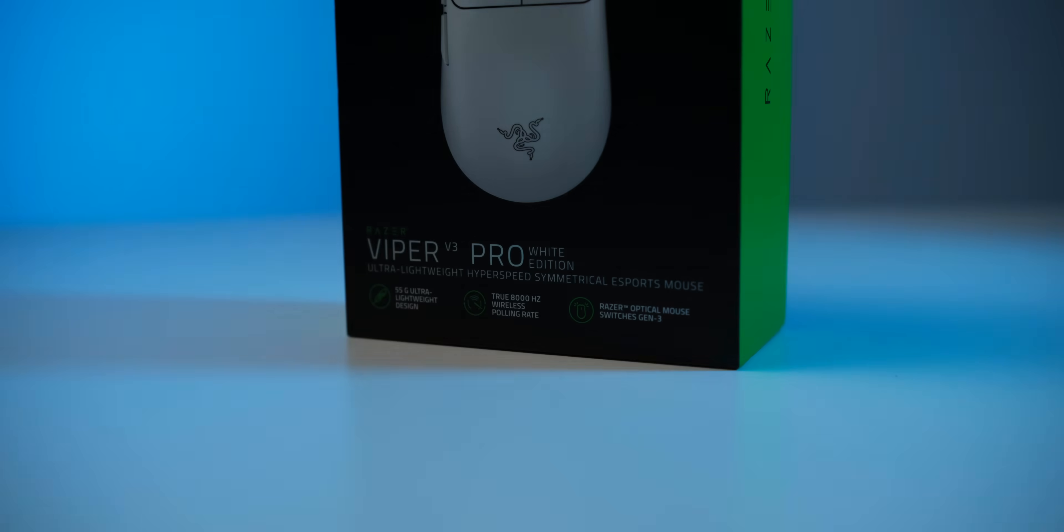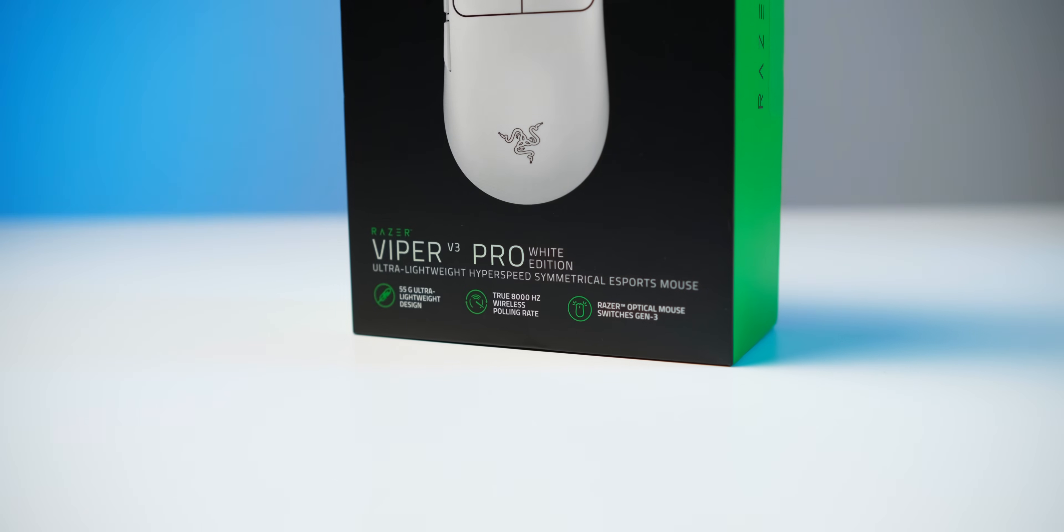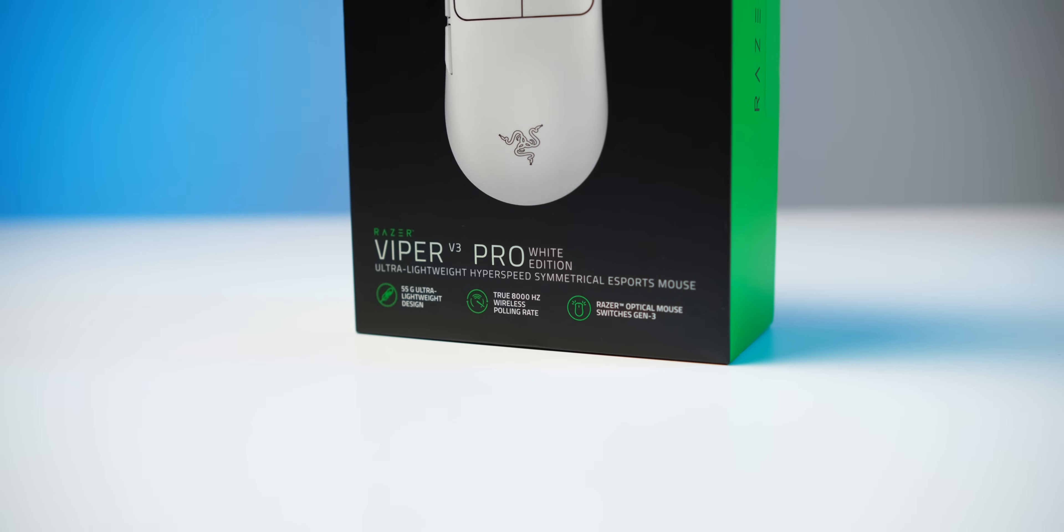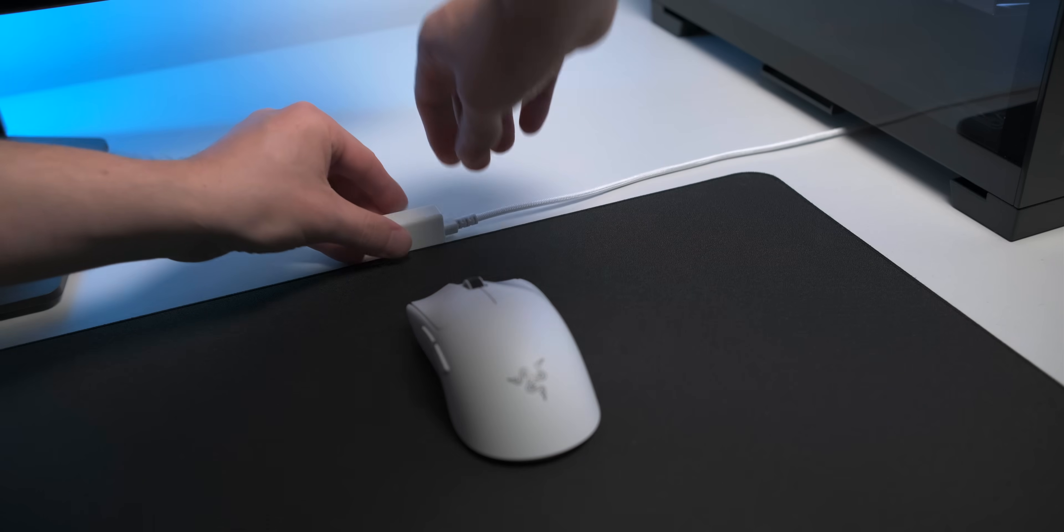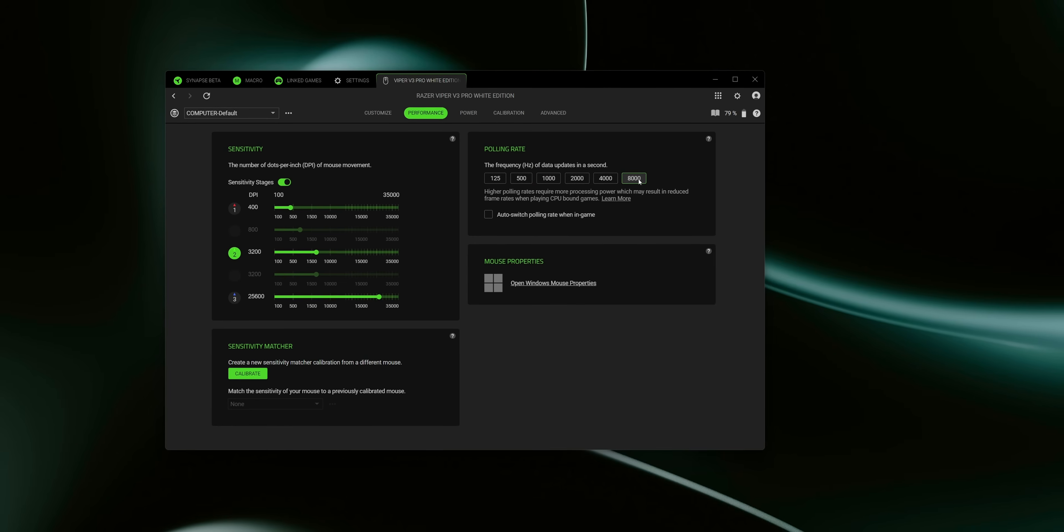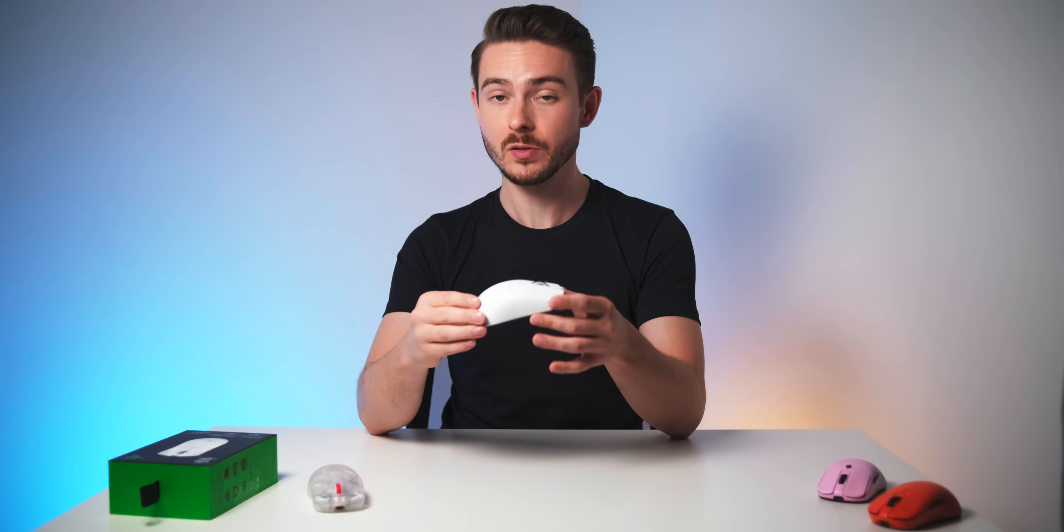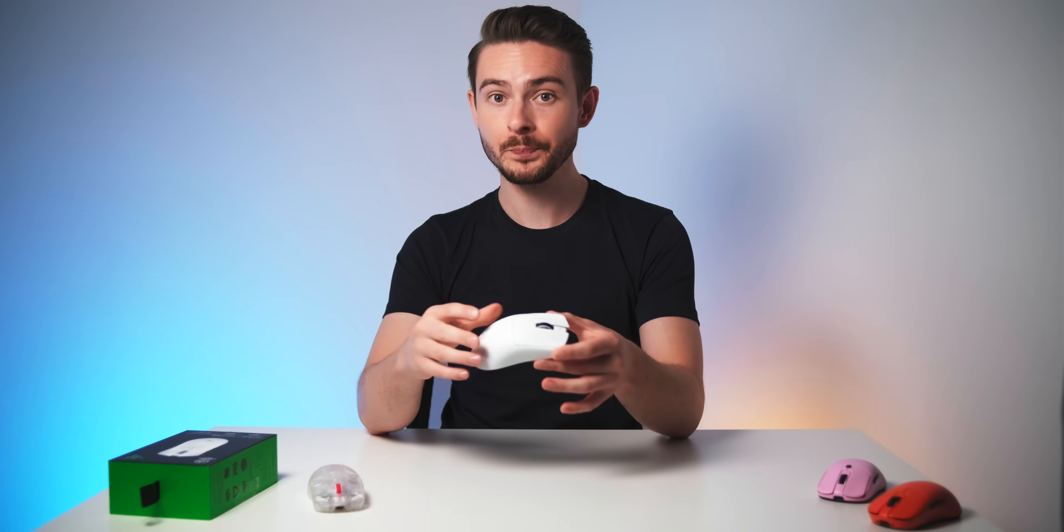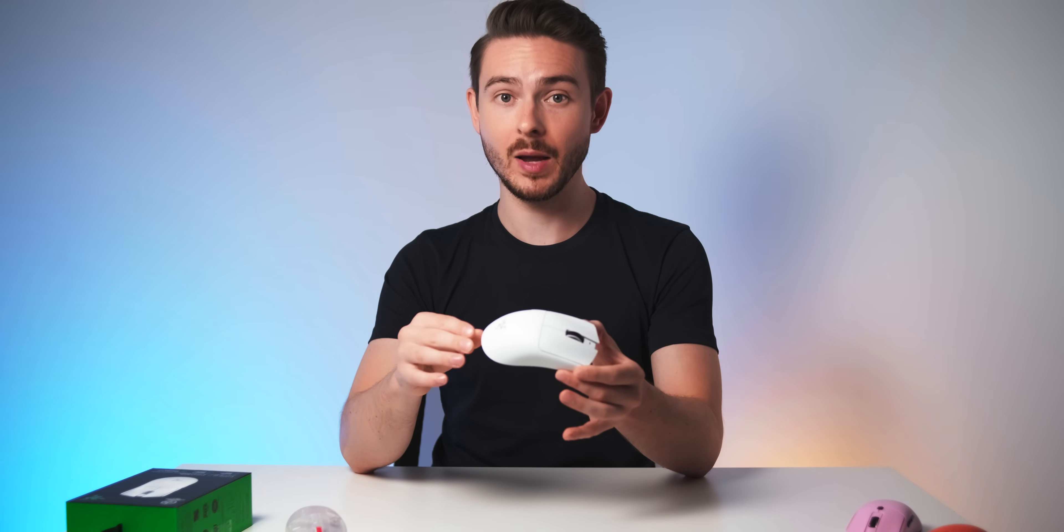Like, it says true 8000Hz polling on the box, so I thought plug it in, select 8k in the mouse utility, and I'm good to go. Stable 8k polling for the sensor and 8k for the buttons. Turns out, that's not really the case. It's not that simple, and you don't automatically get a guaranteed stable 8k polling for everything all the time.